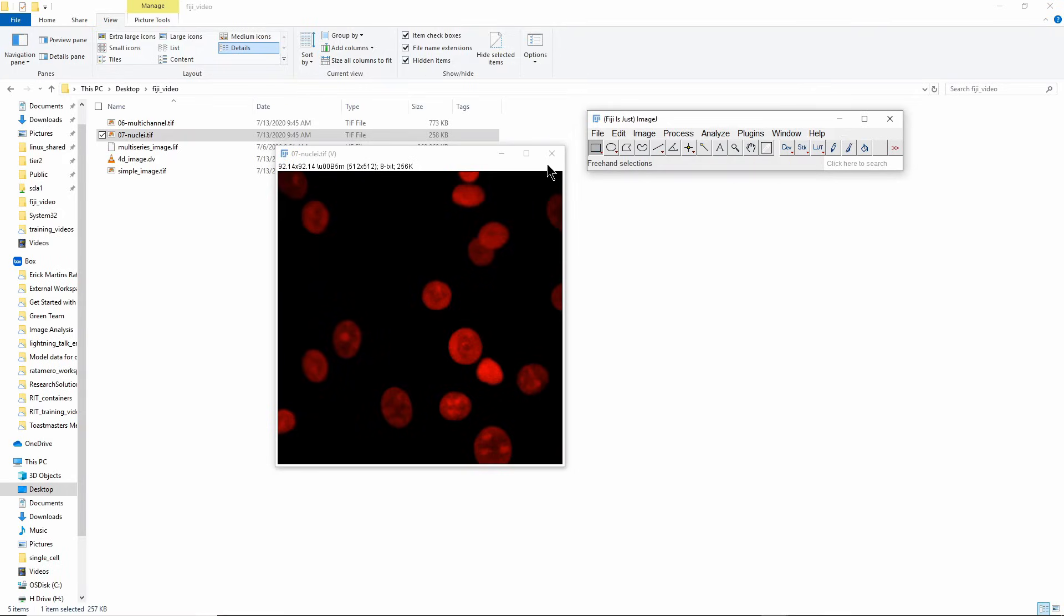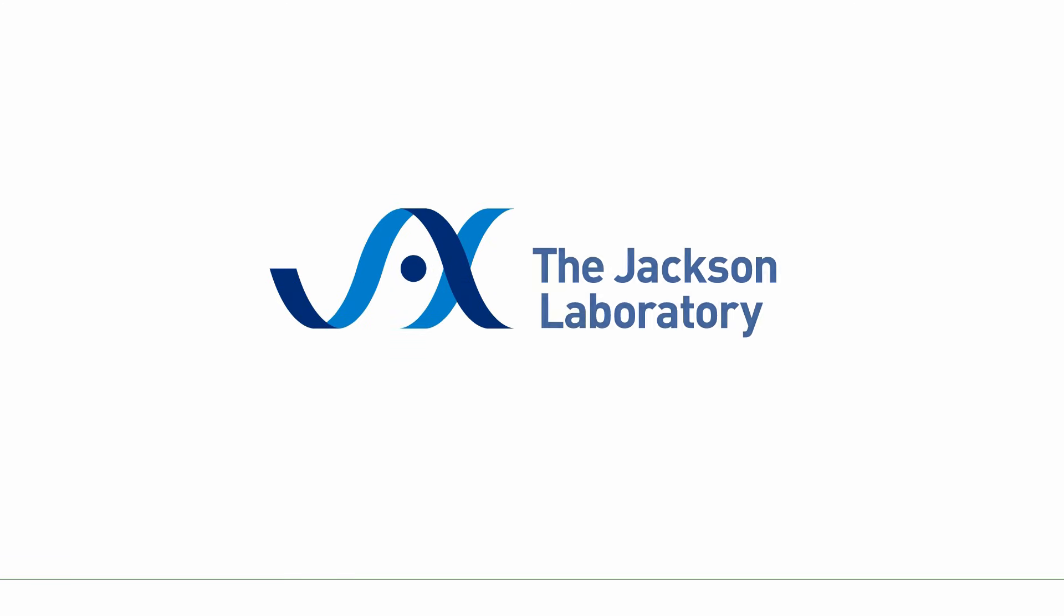That's going to be it for me today and I hope you enjoyed it. If you did, feel free to subscribe to the Jackson Laboratory channel on YouTube and I'll see you next time.